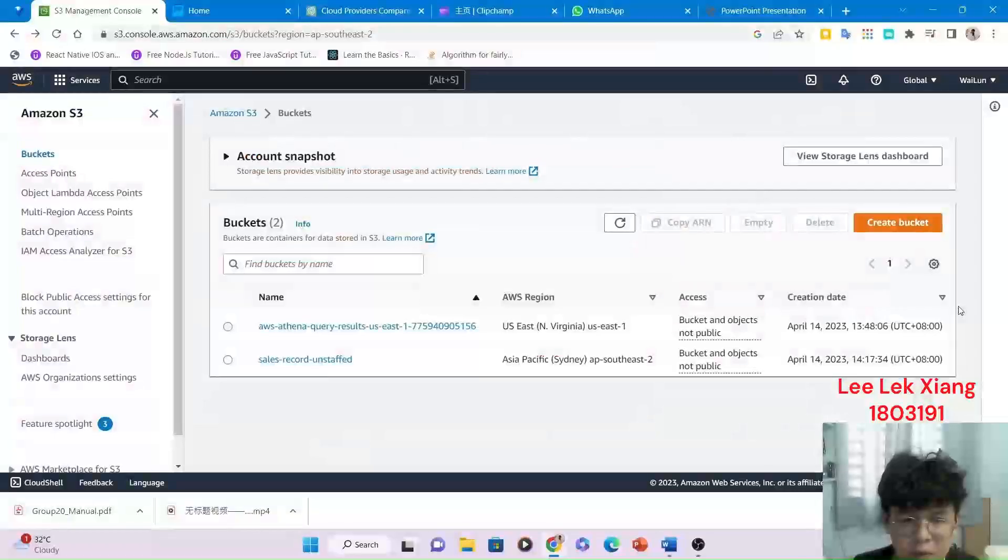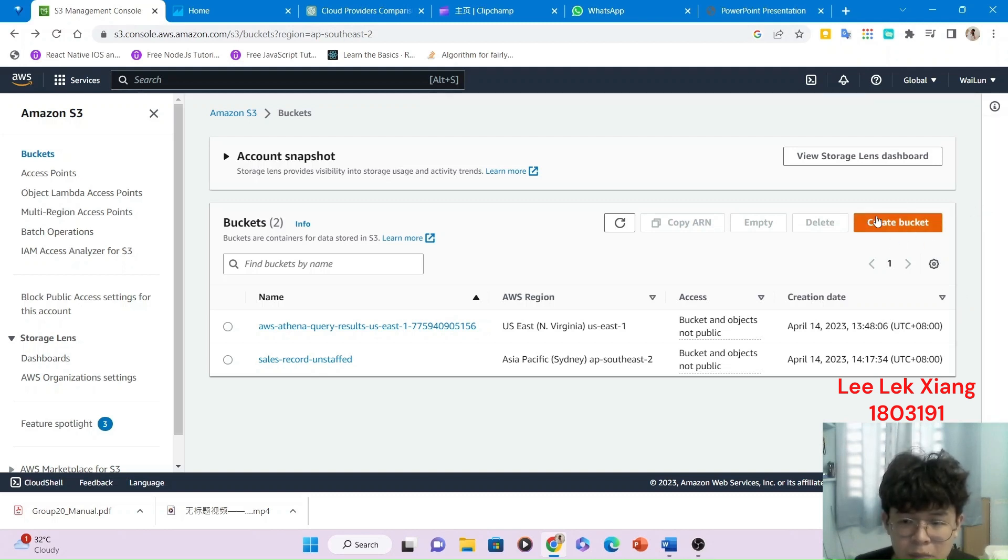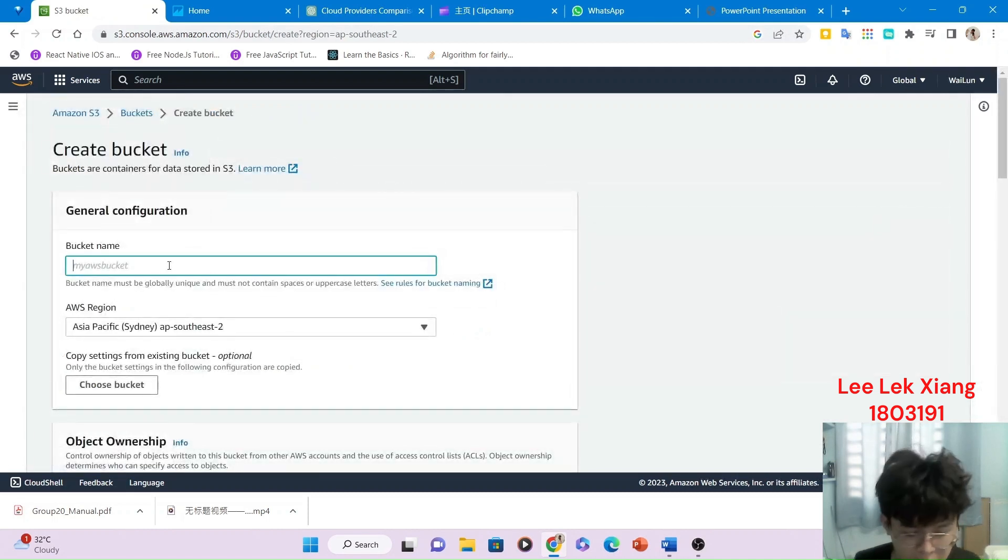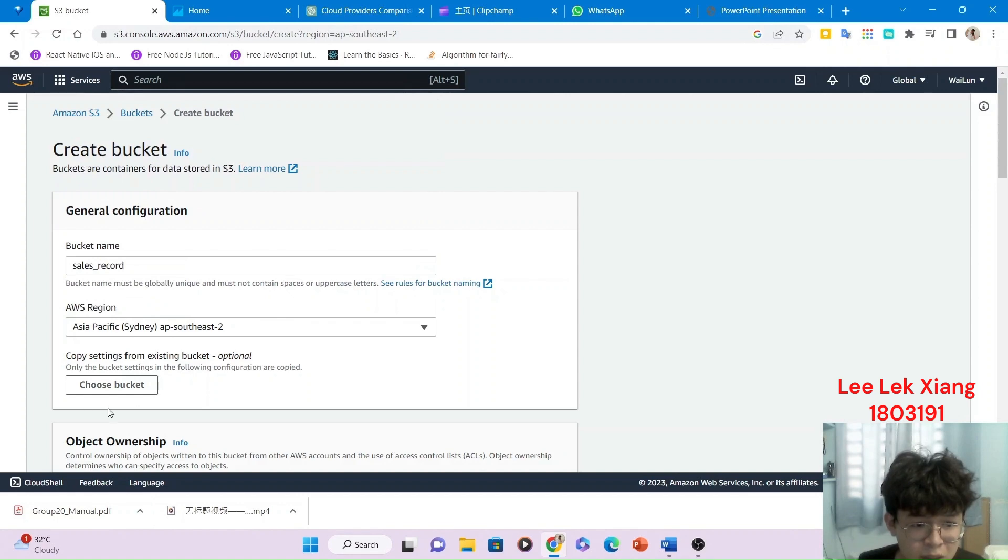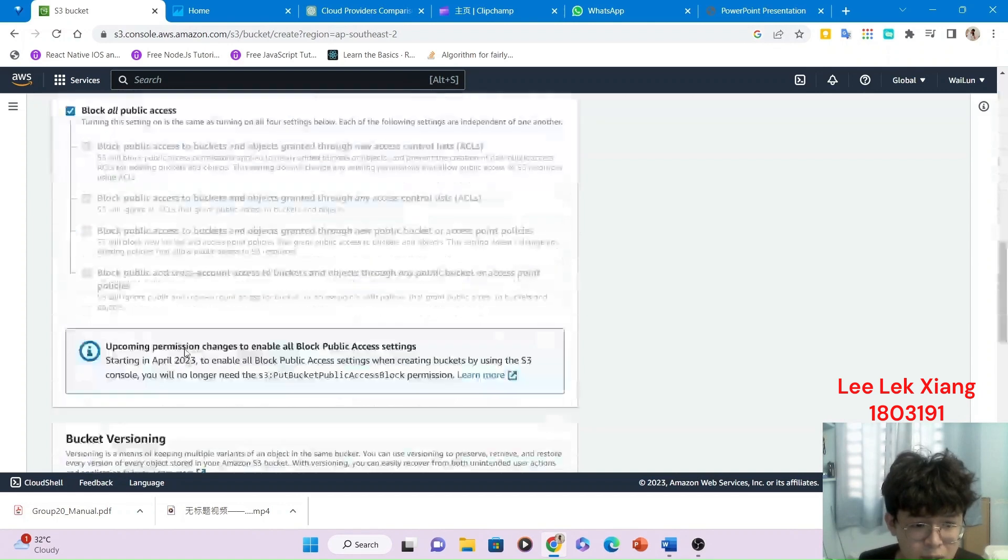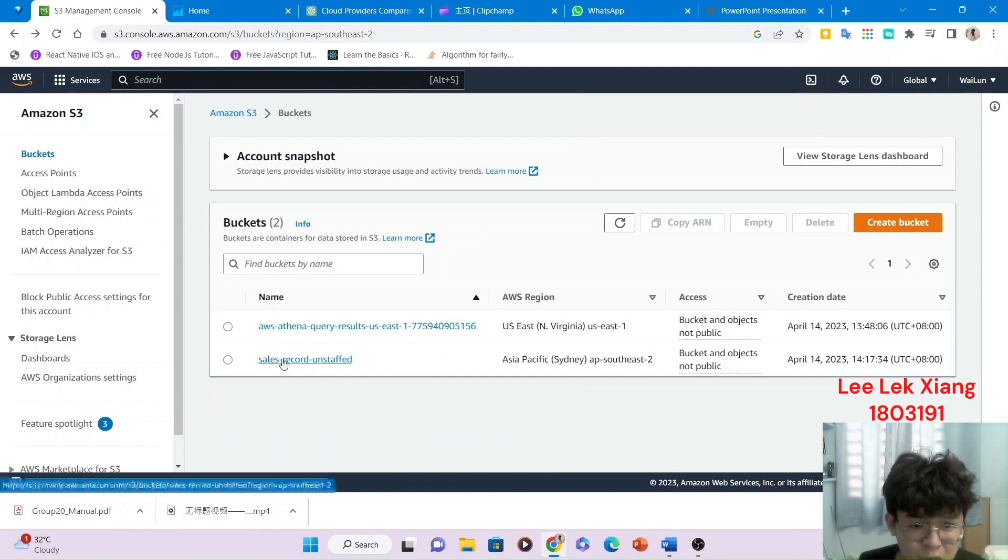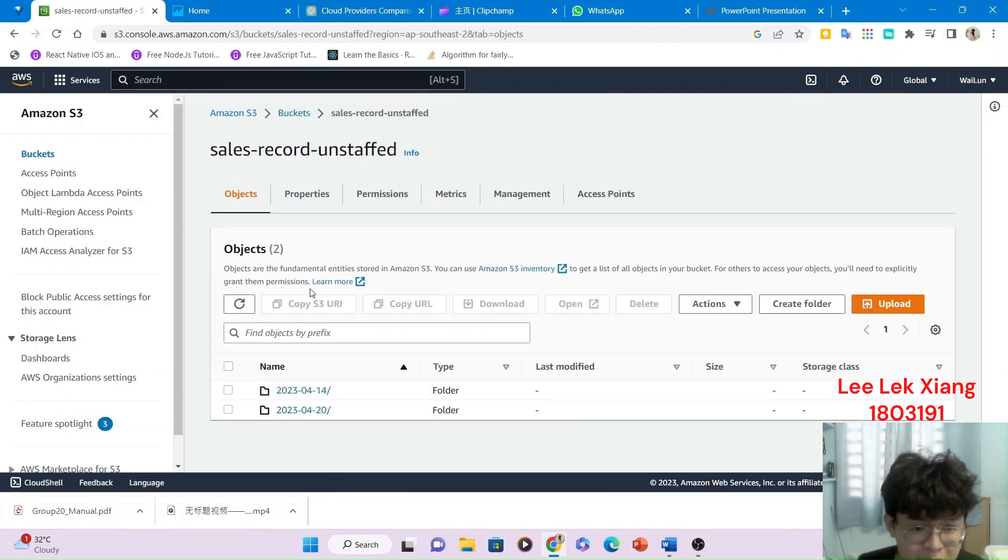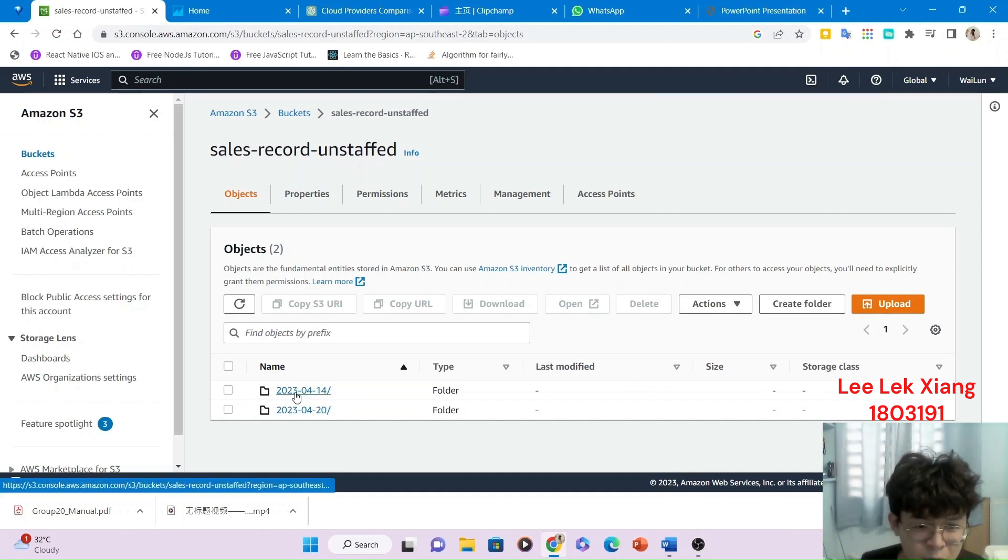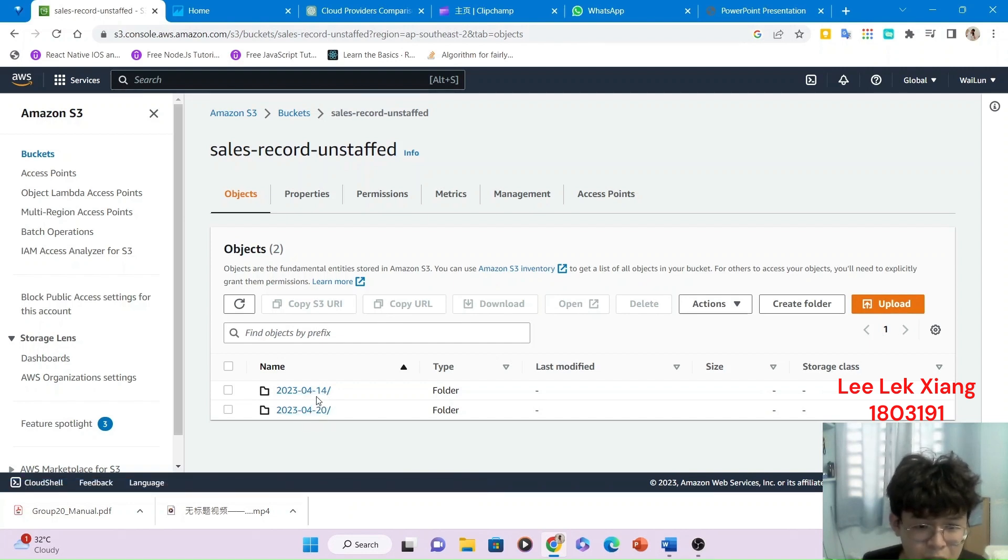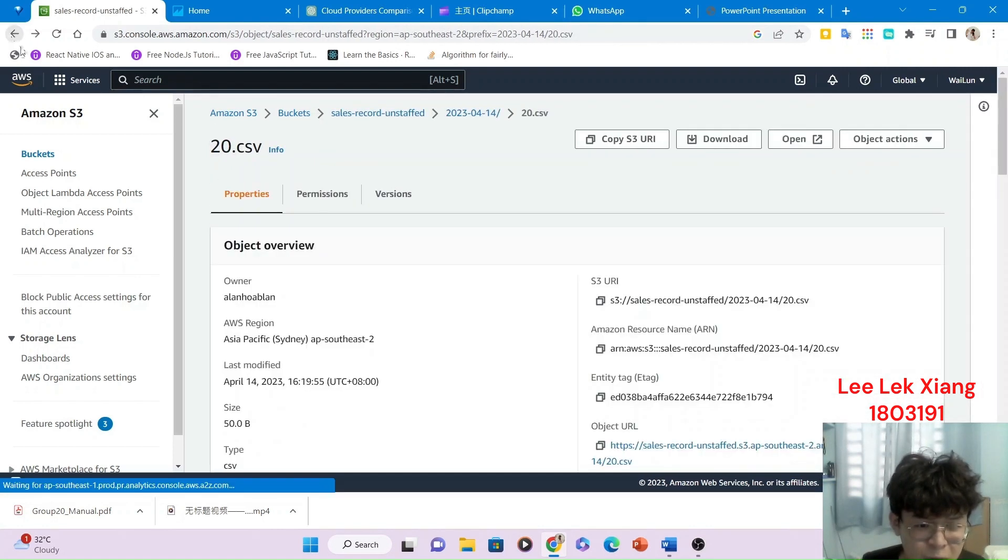Now I'm going to do a demonstration about the Amazon S3, which is storing the data. Okay, first we want to create a S3 bucket. This will be the name of the bucket. And then here we choose the AWS region. After that, we just click on the create bucket, then it will be done. Okay, we have created a S3 bucket here, which is sales record and staff, which is record the sales record of each day. This is for 2023 April 14. This is for 2023 April 20. We click into it. We can see that the records are in CSV file.